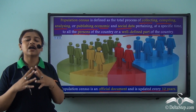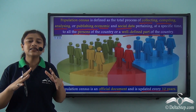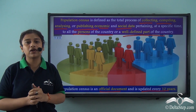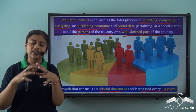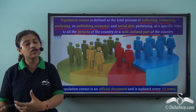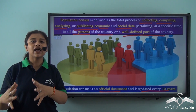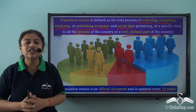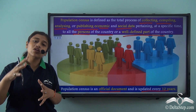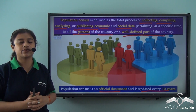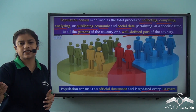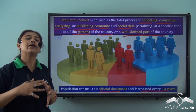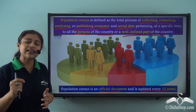Population census helps us understand the total population of an area. It does not only help us understand the size of the population but also the composition, the structure of the population, and the different groups and their interests within that population. A census can be very useful for a government in administration, planning, and formulating its policies. Population census is also helpful in demarcating constituencies and allocating representatives to local political bodies, state legislators, or to parliament.